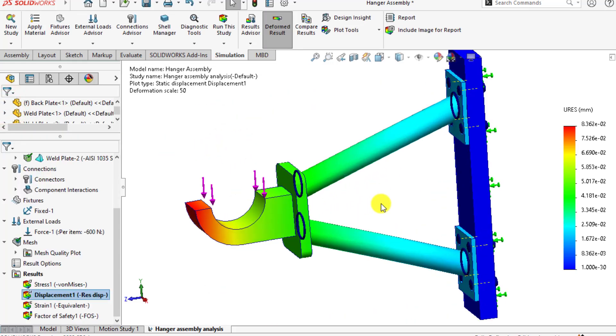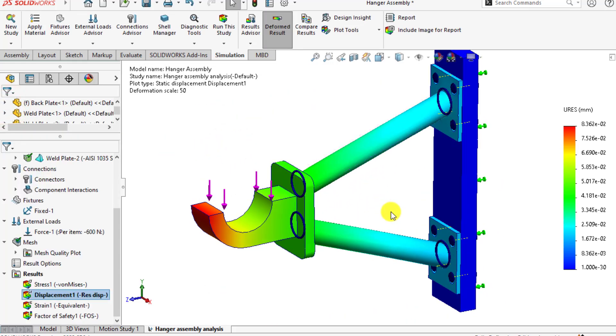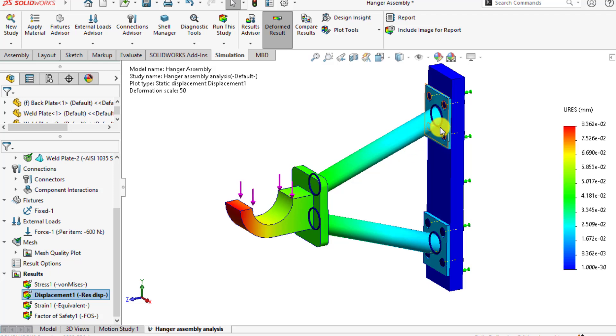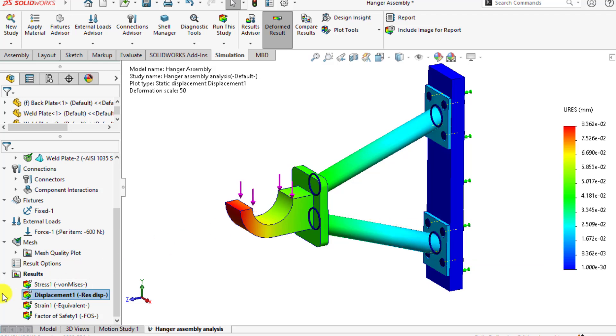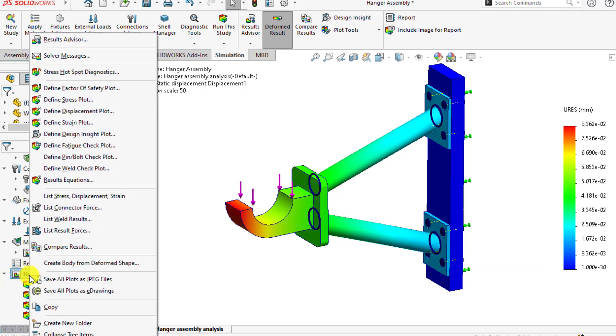Now our next step is to check the weld size as well as weld throat size. On the result tab, right-click and click on list weld results.